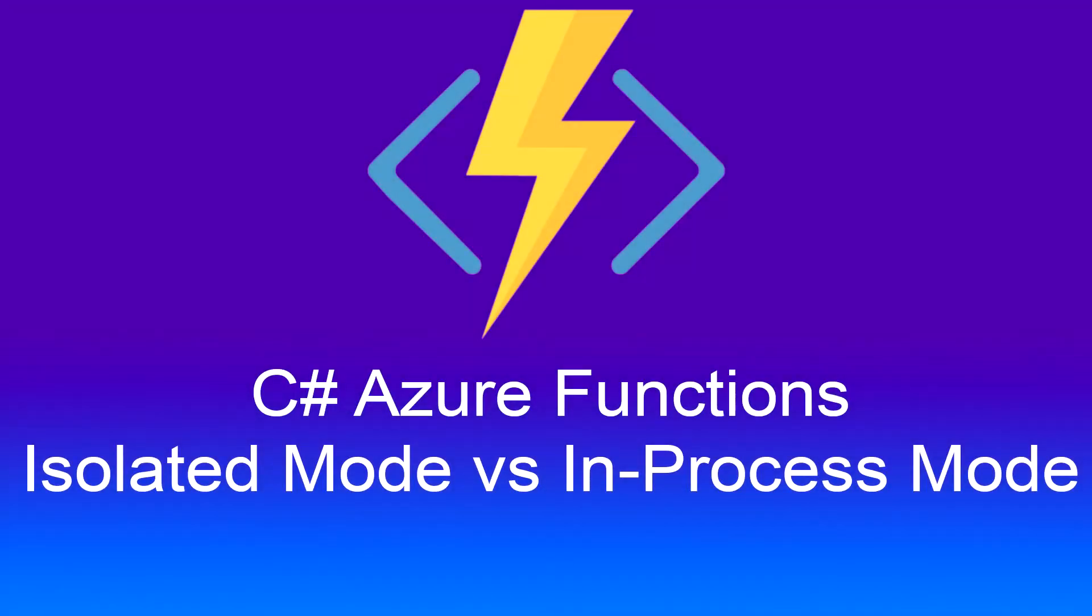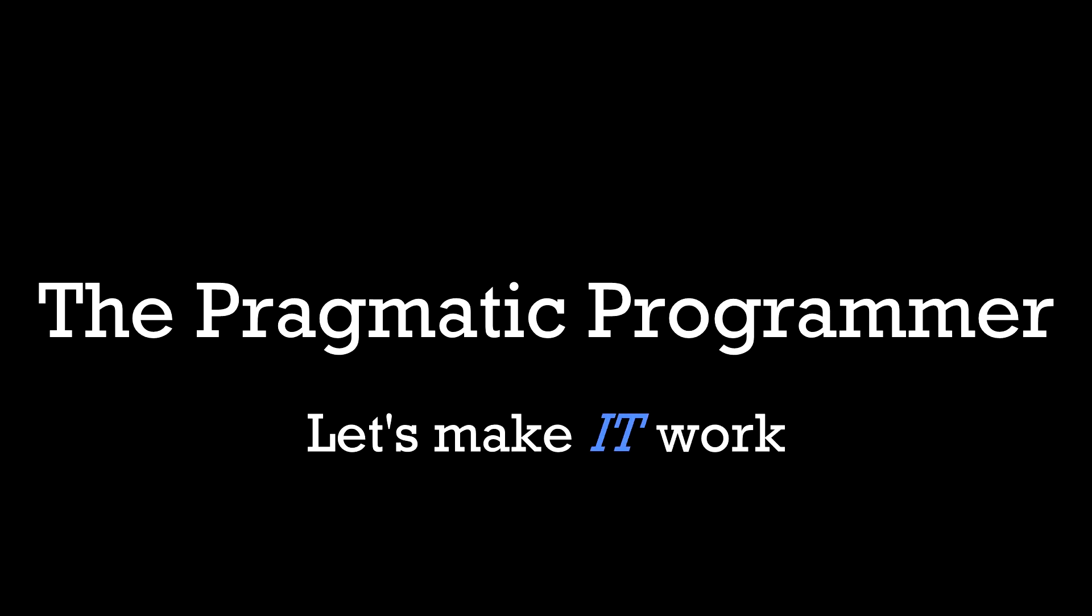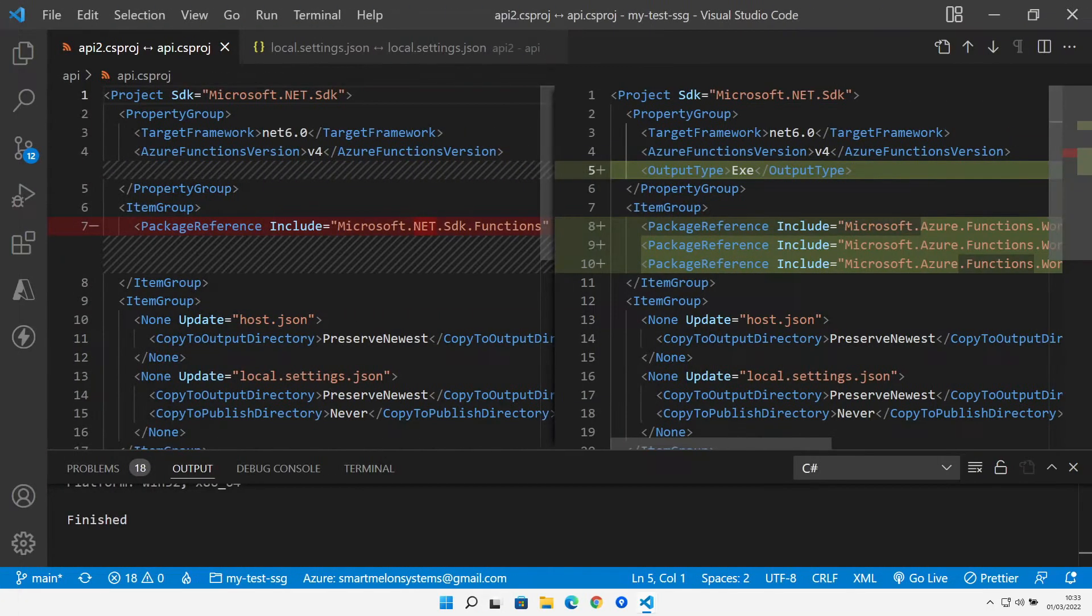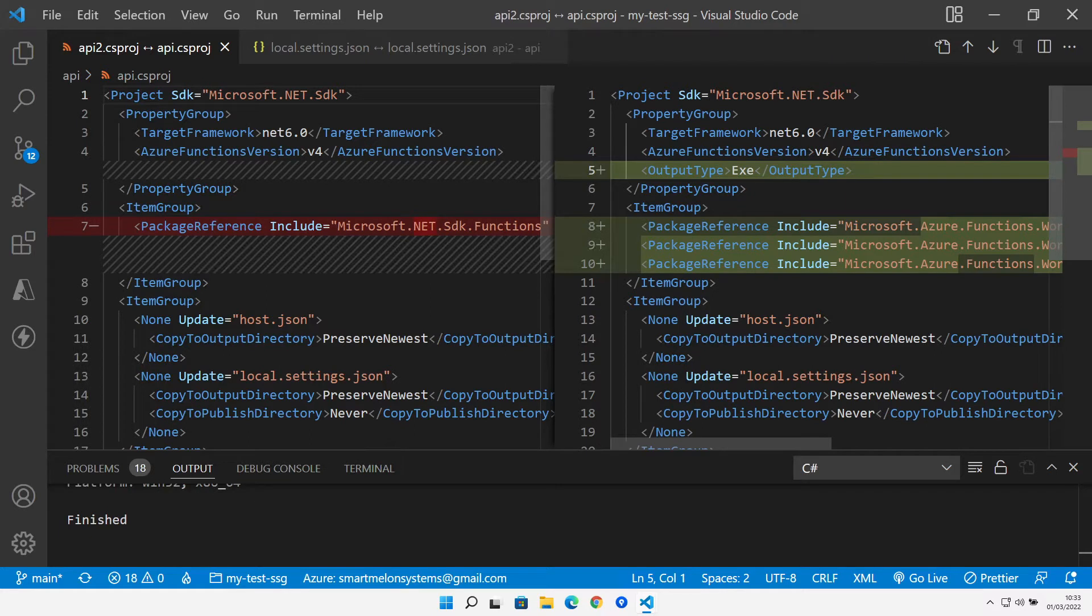Let's examine the differences in an Azure Function API between an in-process mode API and an isolated mode API. Good morning, good afternoon and good evening and welcome back to the channel.